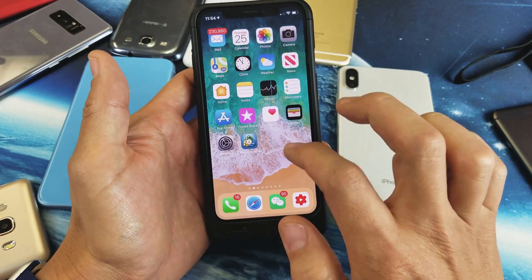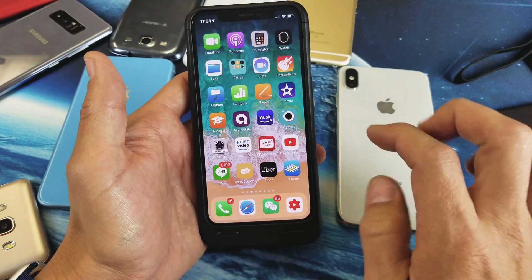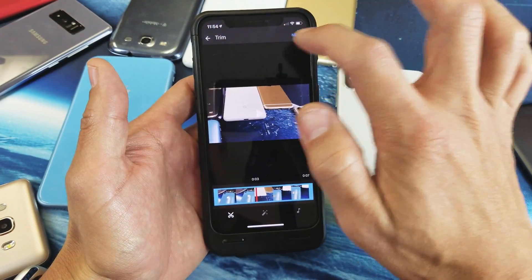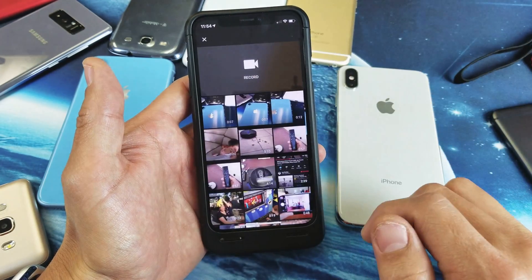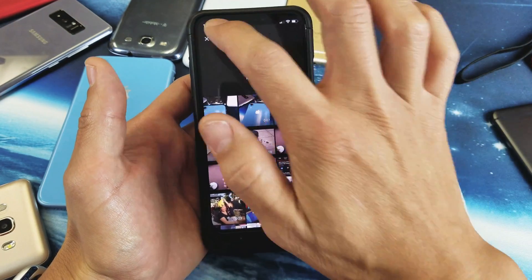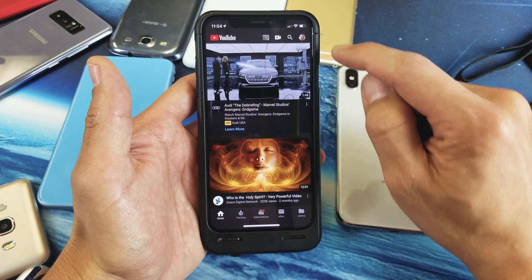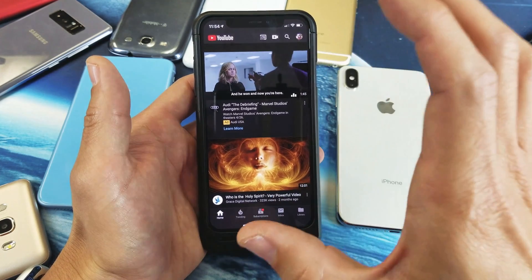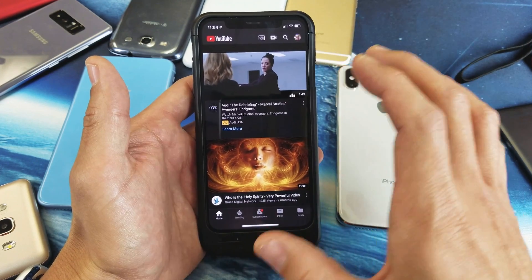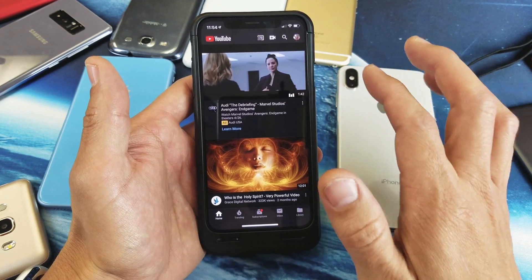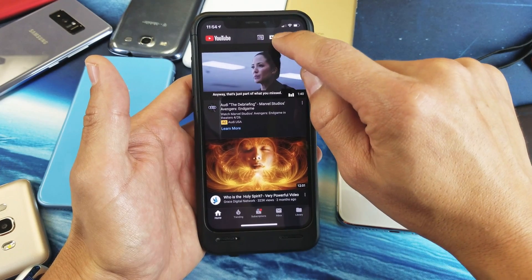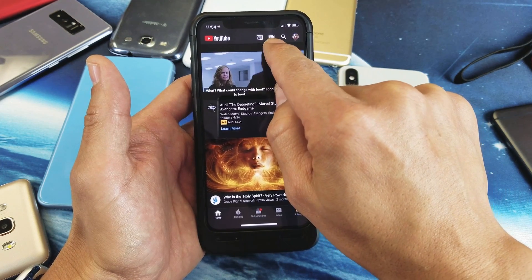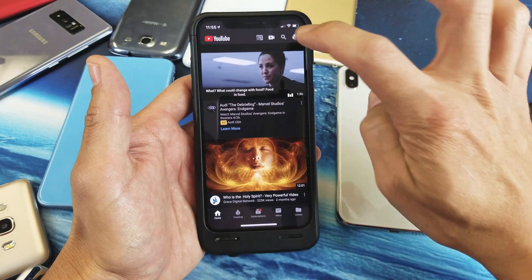Now what I have to do is go to my YouTube app. Let me tap on that. Once you're in your YouTube app, first thing is you have to make sure that you're signed in. I can see my avatar here, so I know that I'm in my World of Tech YouTube account.